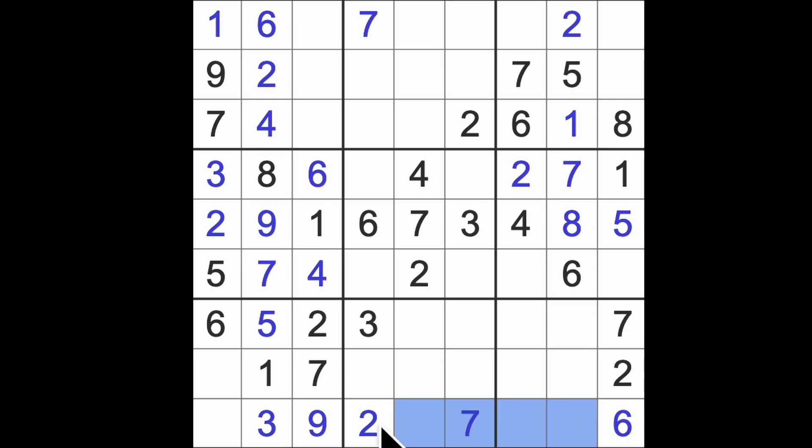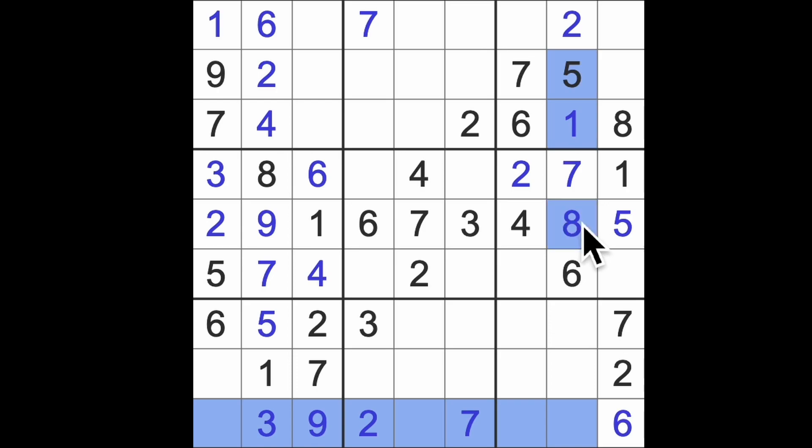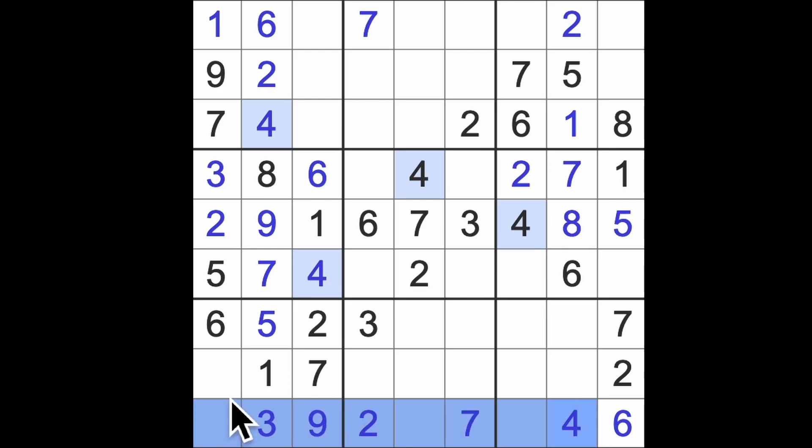Okay, missing digits across here: 1, 4, 5, 8. We've got 1, 5, and 8 in this column, so that's going to be a 4. 4 blocking across here gives me a 4 in that square. This is an 8.